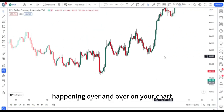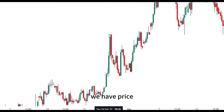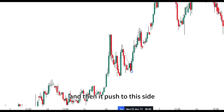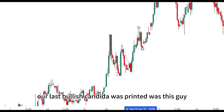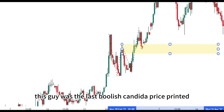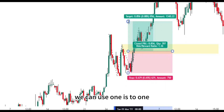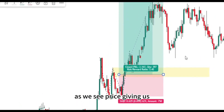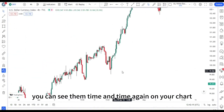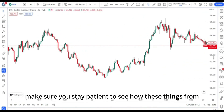Here's another one. I can see something here — price came to this area, came back to this level, pushed to this side, and came back to this level. Our last bullish candle that was printed is this one, and then we put our target here. You can see these setups happening time and time again. Our stop loss, and we can use 1:1 and then expand it as price gives us what we're looking for. Stay patient and make sure these things form properly — don't force yourself on it.